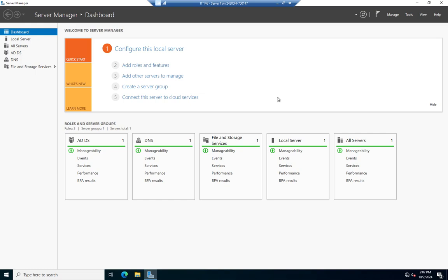If the server holding a FSMO role is not coming back online, you need to reassign that role — tell another server to take it on. That's where the change function we saw inside the GUI comes in. Typically, if you're taking a domain controller down intentionally, don't just turn it off — you need to demote it. When you demote it, it will check for any FSMO roles and move those off to other servers automatically.